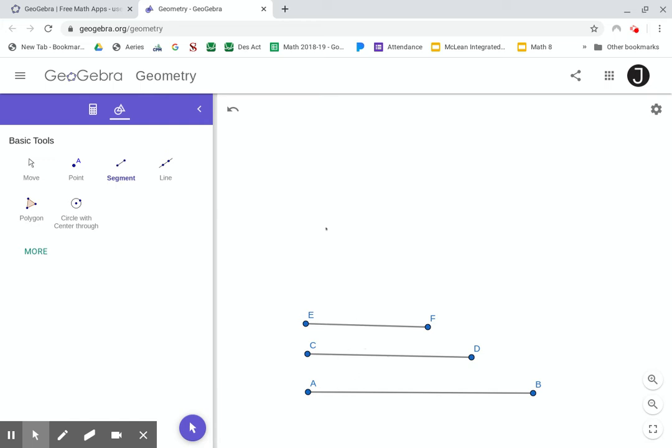So it's indirectly exploring the side-side-side triangle congruence conjecture, but it's also checking to see if these practices we've been doing, these constructions, have gotten you to the point where you're comfortable using them to do a more open-ended task like this.